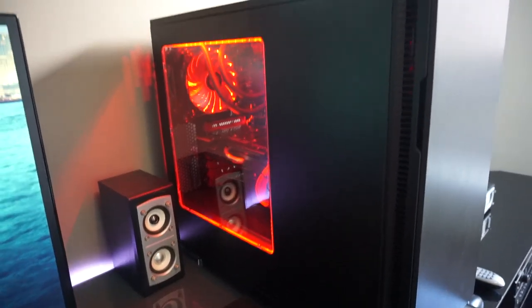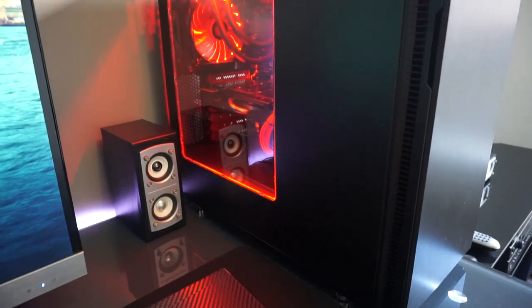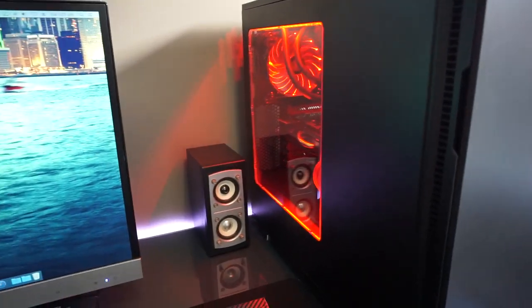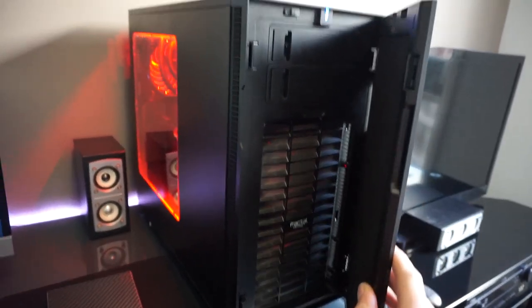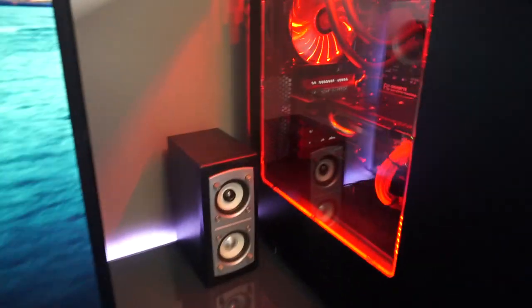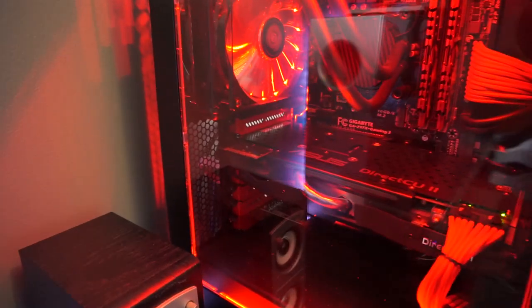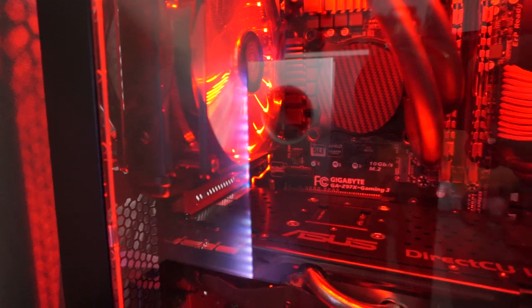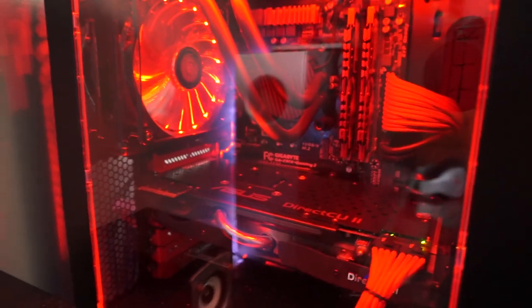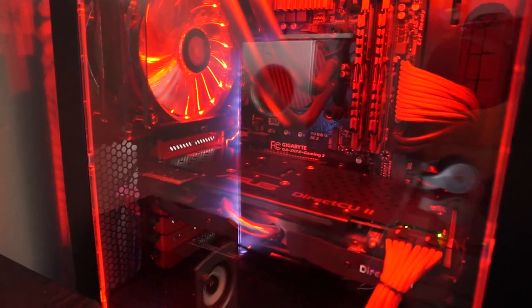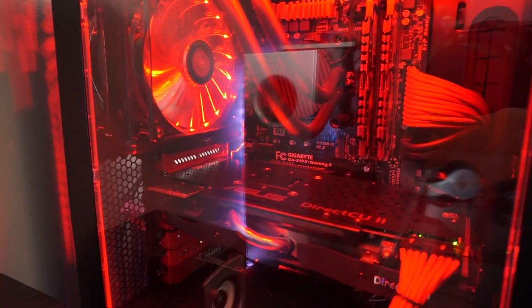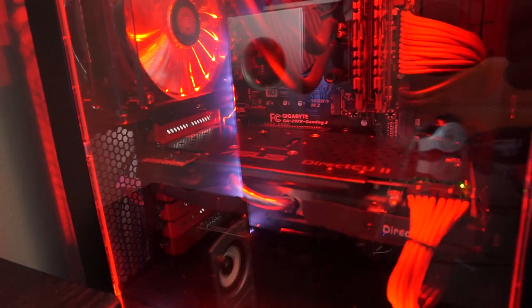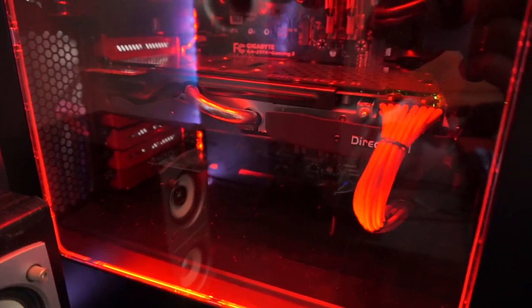So now moving on to this beast. Well, beast in my opinion anyway. This is the Fractal Design R5 case. Inside we have, what do we have? We got the i5 behind that carbon fiber wrapped water block. We have the i5 4690. It's not the K because I wasn't planning on overclocking it. Now I do regret not getting it, but anyway.